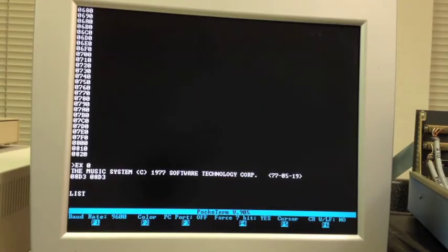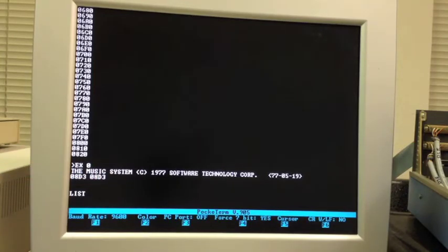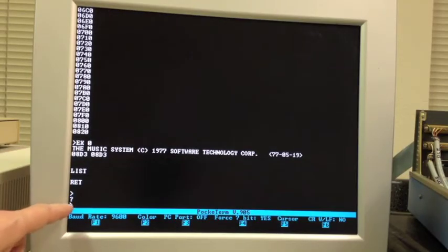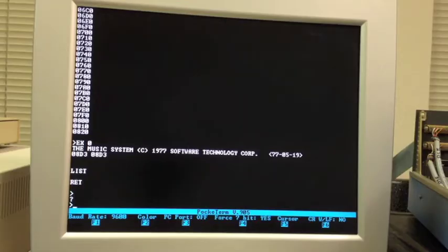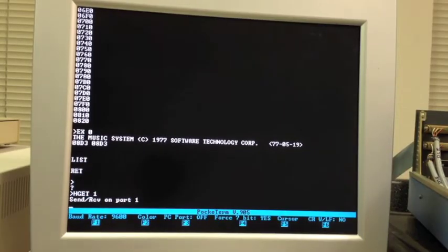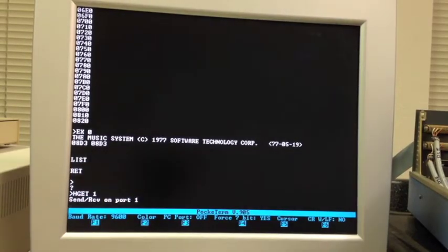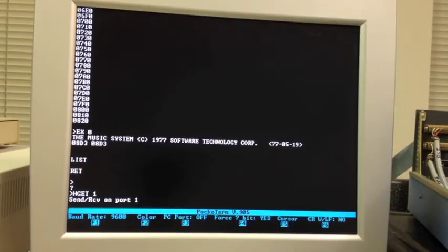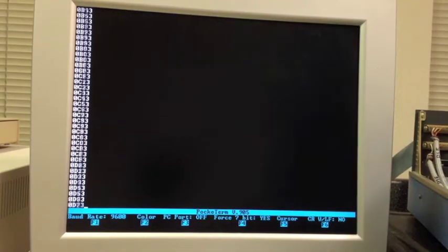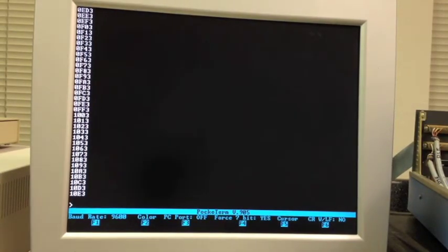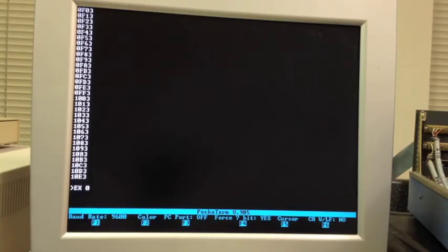Now we want to load one of the demo programs or the demo songs, I should say. Well, the music system itself did not have commands. It just allowed you to drop back into the Cutter ROM, the Cutter monitor, in order to do your loads and your saves. So it added a command called return, which you can see returns us to the Cutter prompt. So here you would do a get to get a song from tape. Again, we'll do the hget instead. This is Lay Down Sally by Eric Clapton.